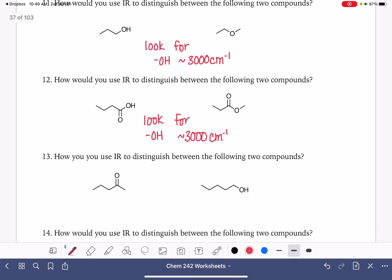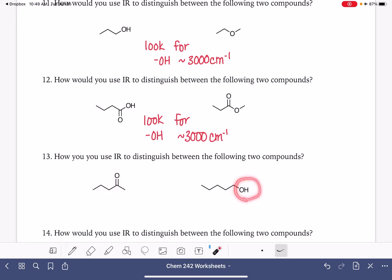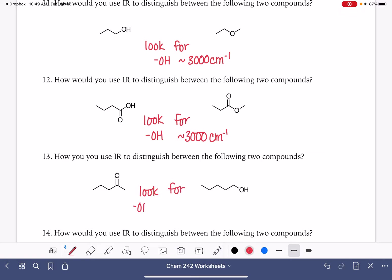For these two molecules, how could we distinguish between them? We have a carbon-oxygen double bond versus an OH group. We could look for either one because they're both pretty easy to see. The OH group is just impossible to miss. So we could look for the OH group at around 3,000, or we could look for the carbon-oxygen double bond, which is going to be around 1,700 wavenumbers.